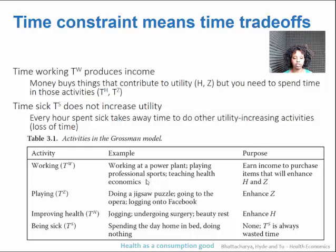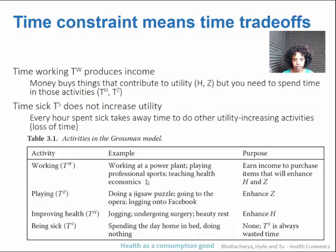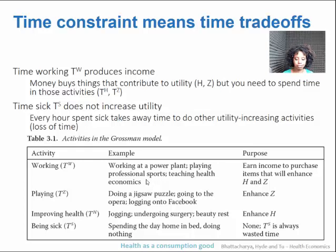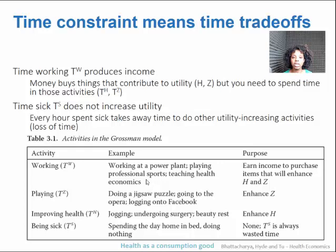Time working — you work in your office job, at the power plant, teaching health economics — and the purpose of that is to earn income so that you can spend money on things that improve your well-being and health, and also things that you enjoy. Time spent playing is whatever it is that you do for fun — whether that's puzzles, going to a show, or connecting online. You directly value Z, so time spent on those activities derives utility from the home good.